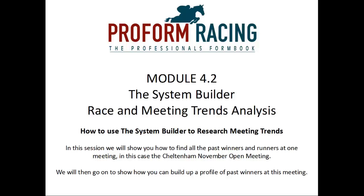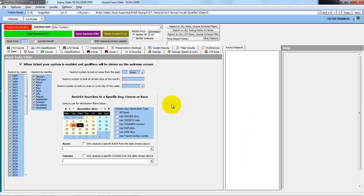We will then go on to show you how you can build up a profile of past winners at this meeting. So we're back in Proform and already in the System Builder.